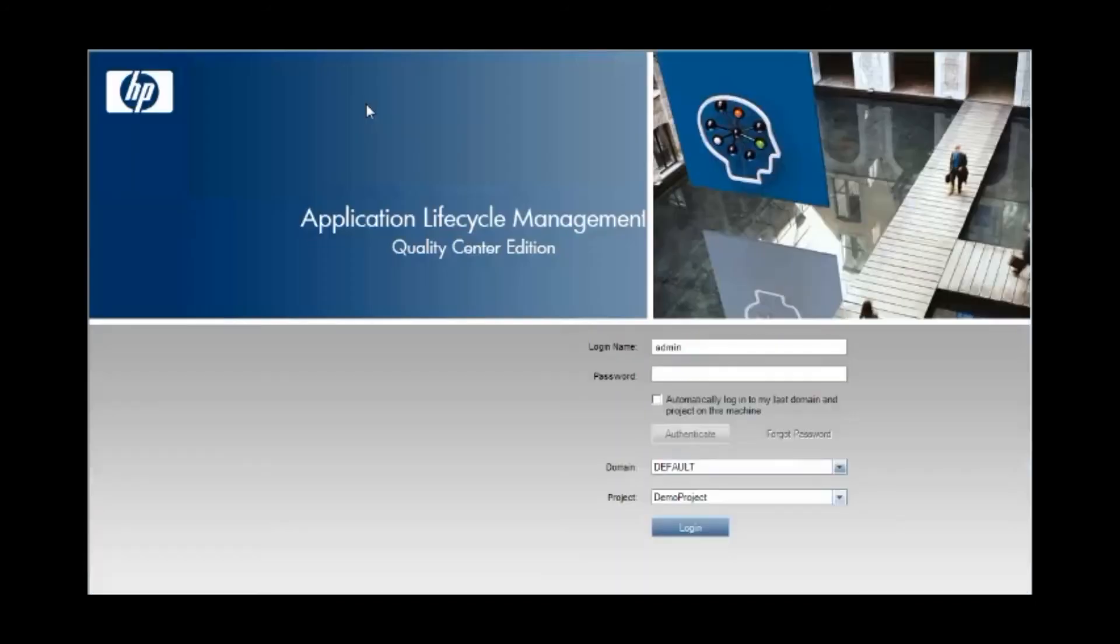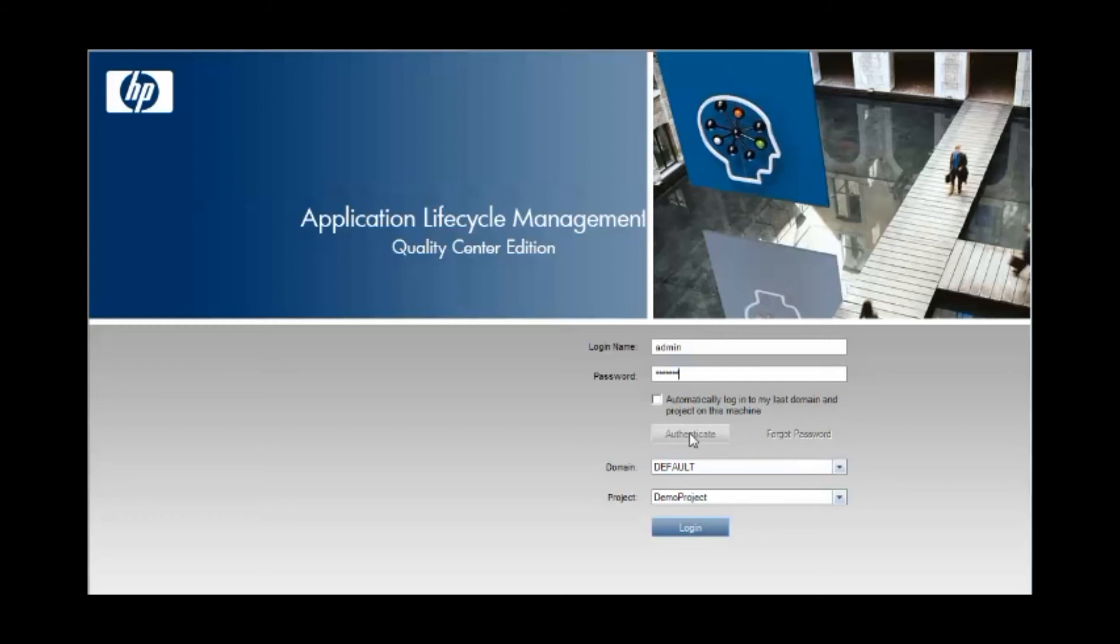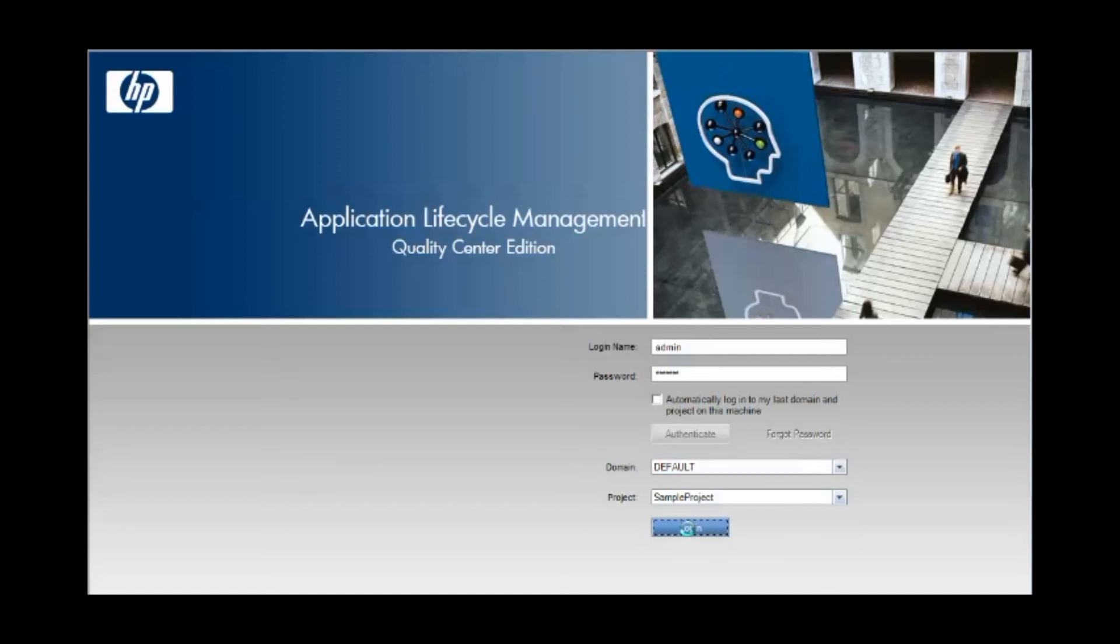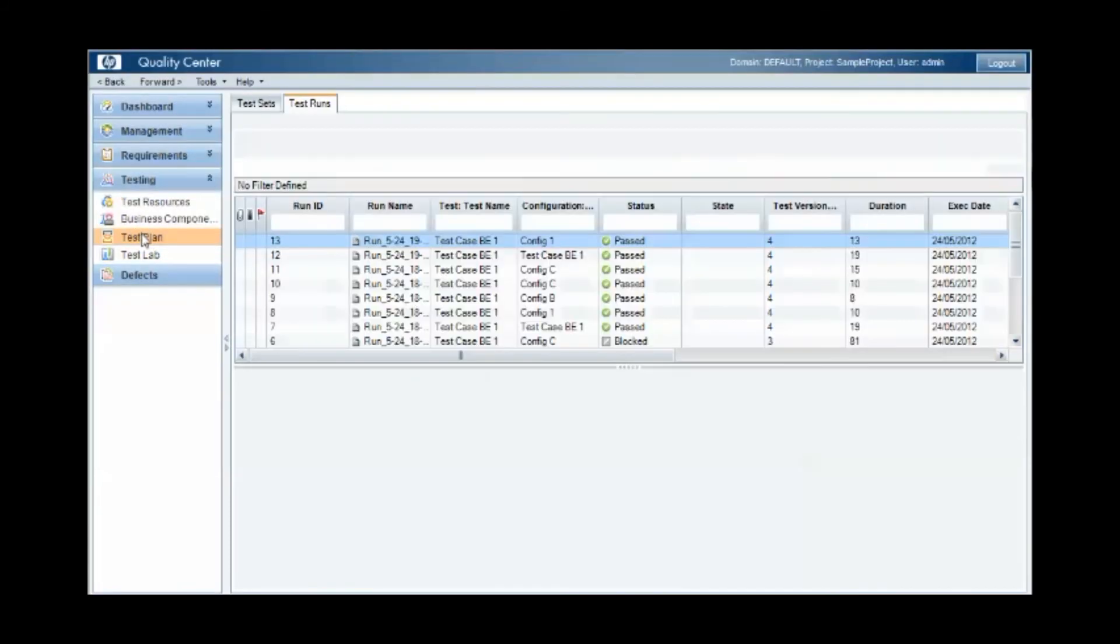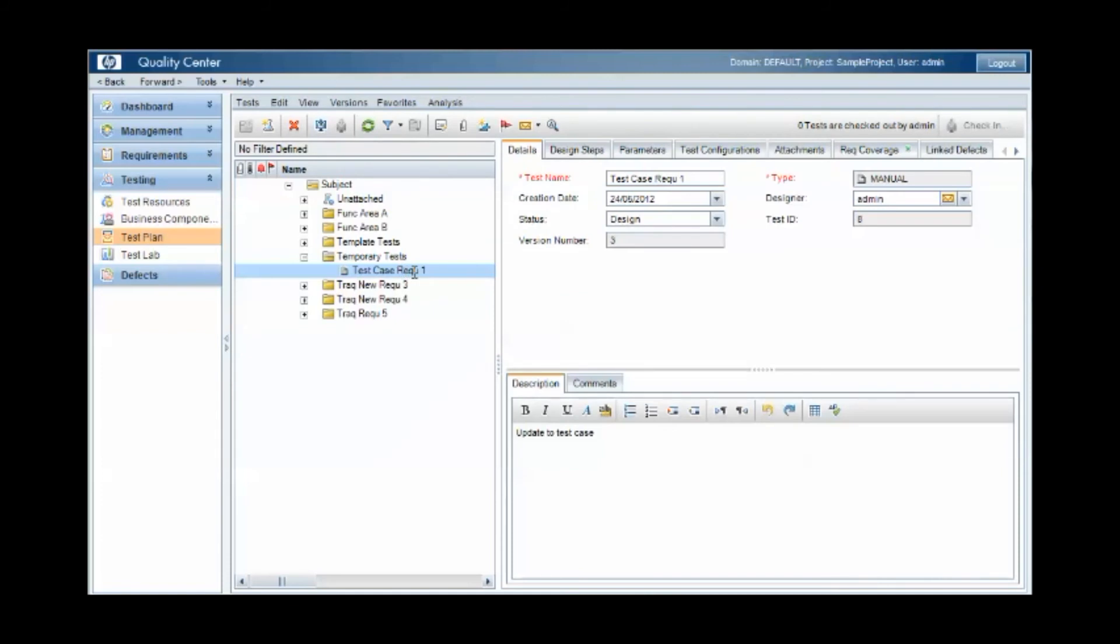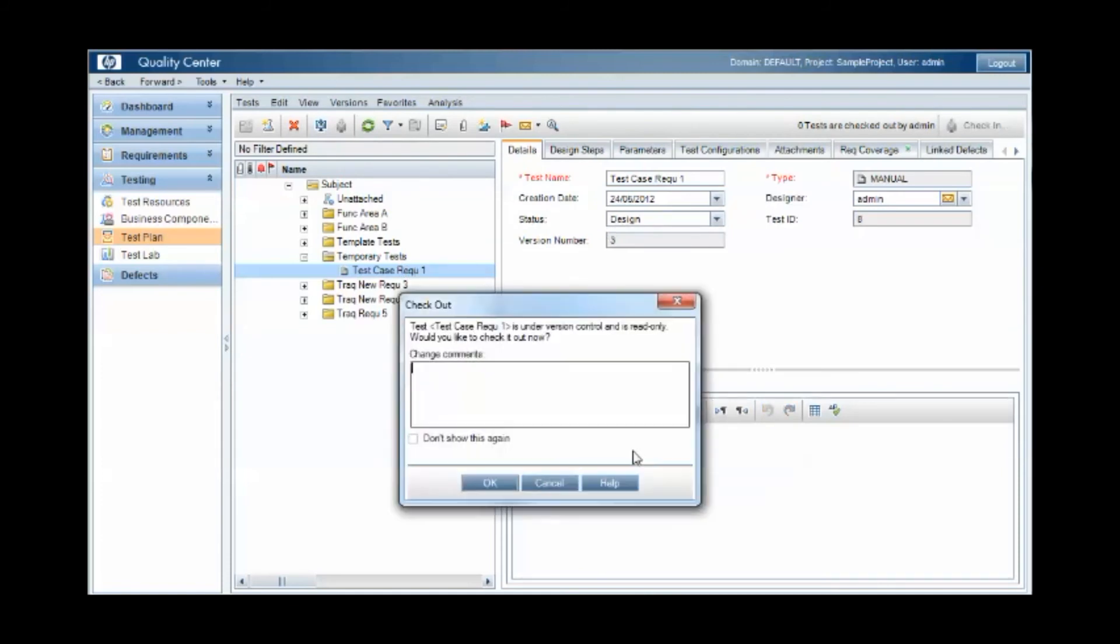With this enabled, every time you make changes to a test case or a defect or a requirement, you'll need to add a change comment and check in or check out the artifact that you're modifying. And we can see this as an example when we look at this particular test case under the test plan. If we modify and update this test case, the first thing quality center prompts me for is a change comment. At this point in time, quality center is checking out this test case for me to exclusively make changes before I check it back in so that other people can make changes.